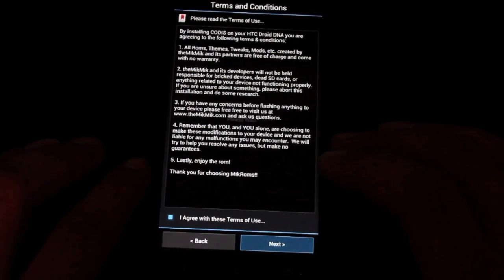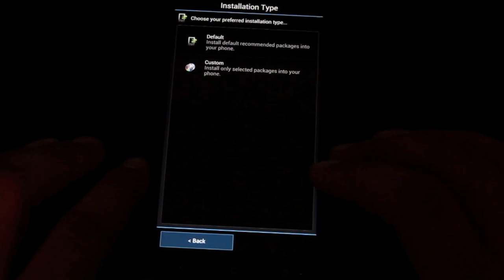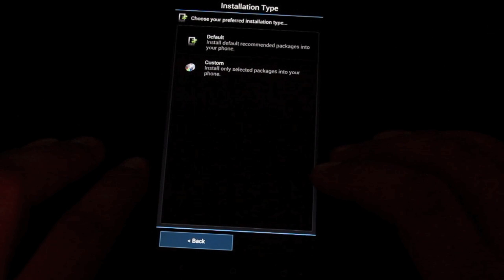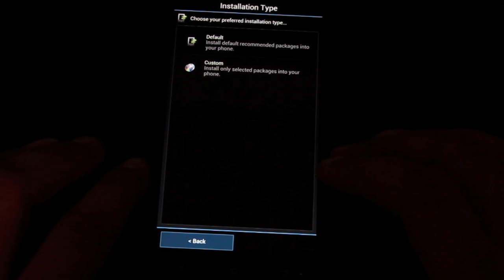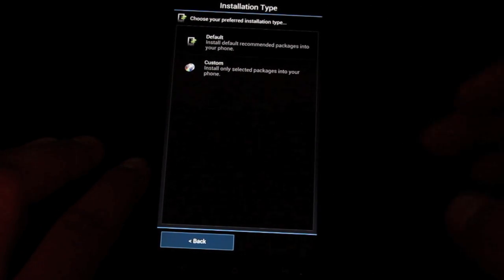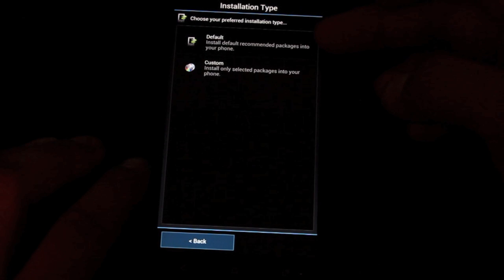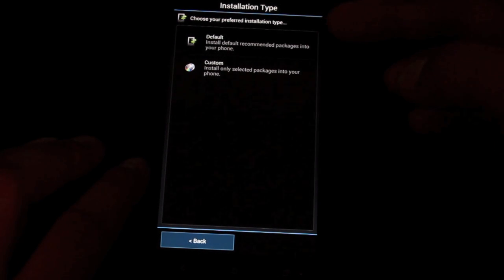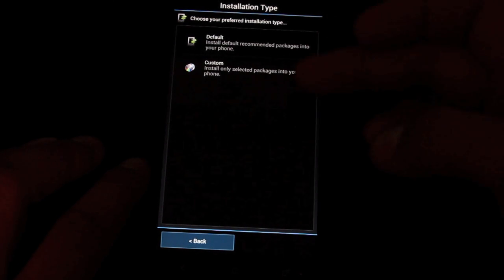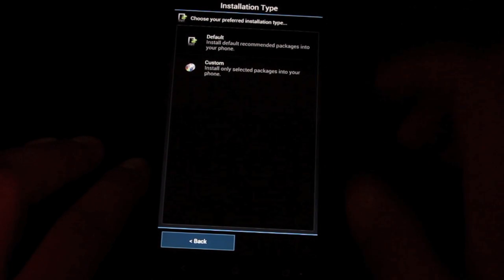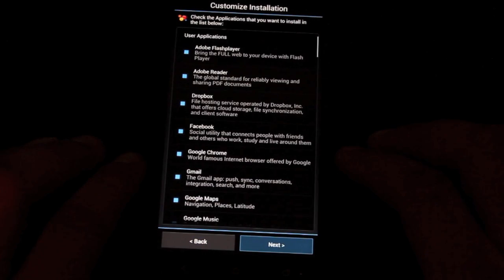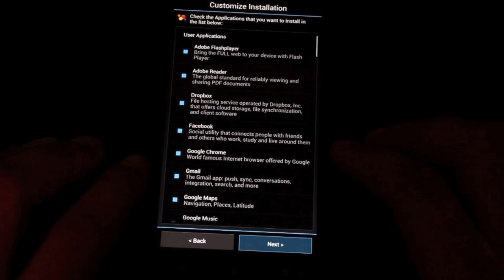That just changed the theme of the Aroma Installer is all that that did. And so we're going to go next. Agree with the terms, hit next. So you can either go with the default. This is the way that they package it. And then we can go with custom. So I'm going to go with custom so I can select my own customizations.